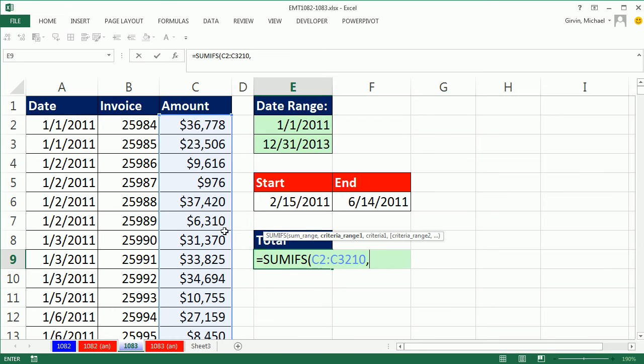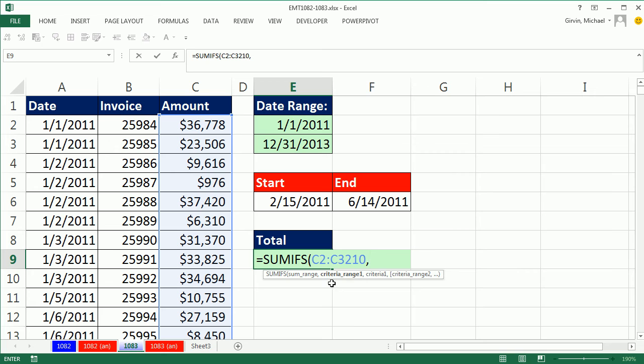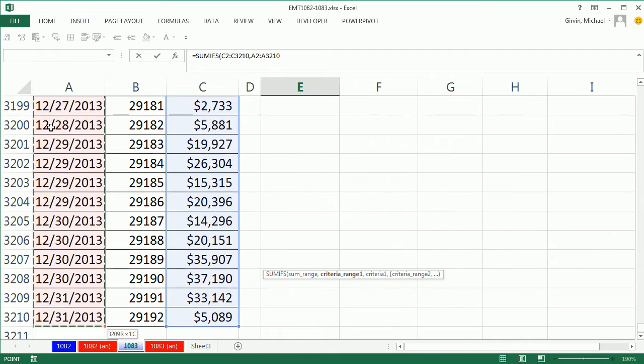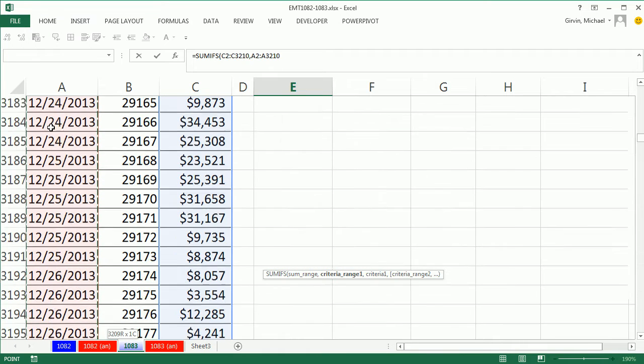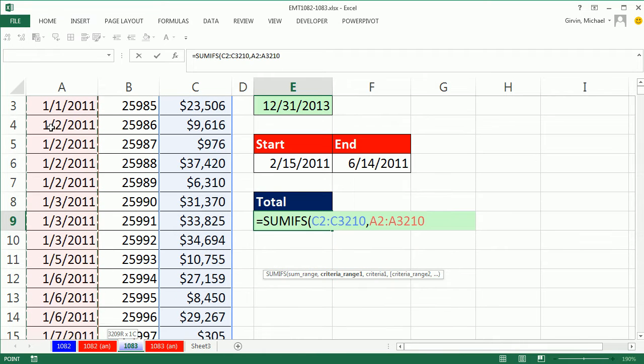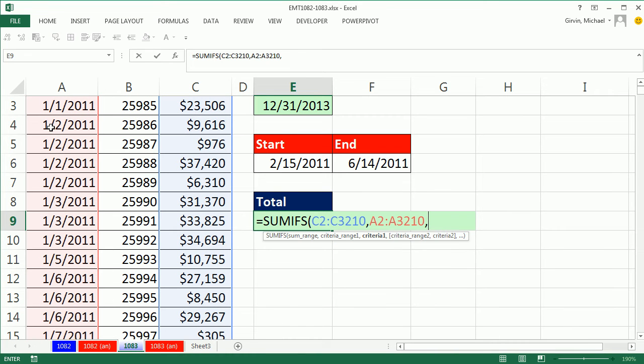Comma, the criteria range one, and we're going to have to repeat the date column twice. Control shift down arrow, control backspace, comma.